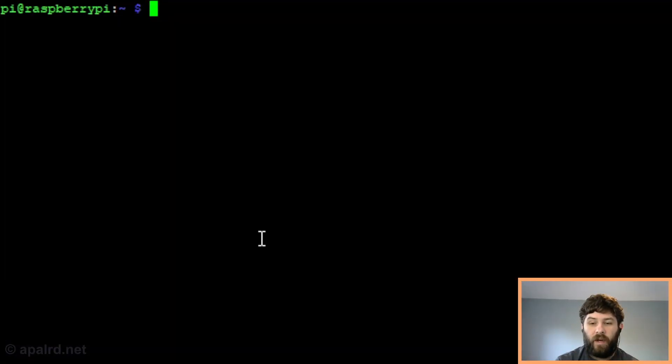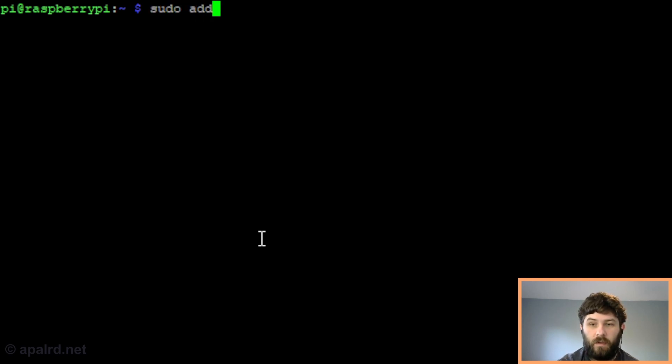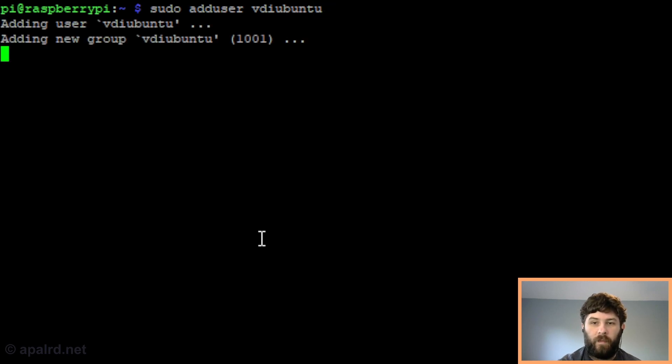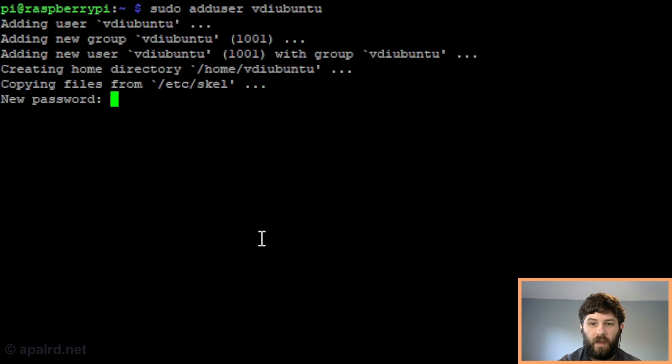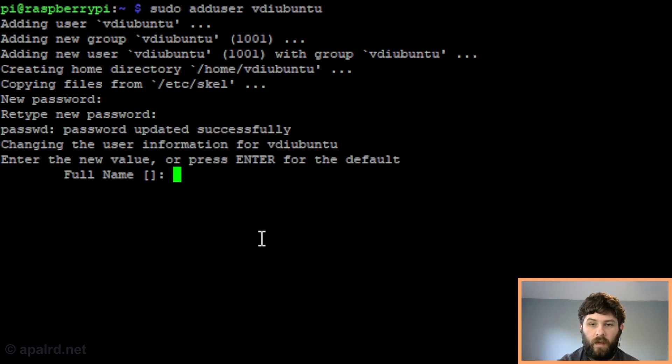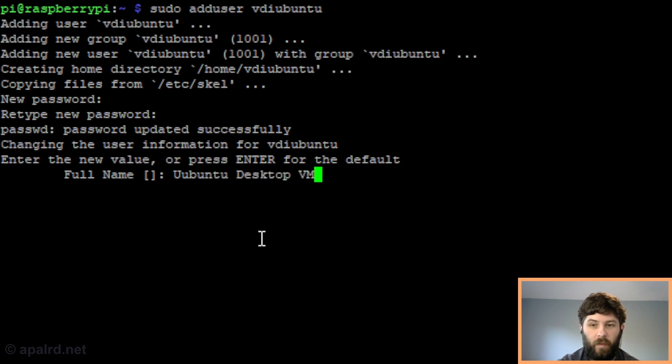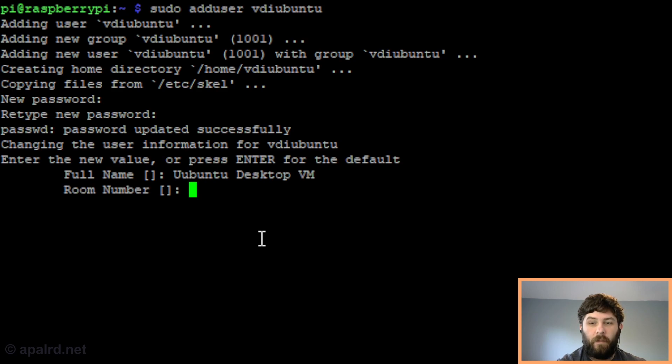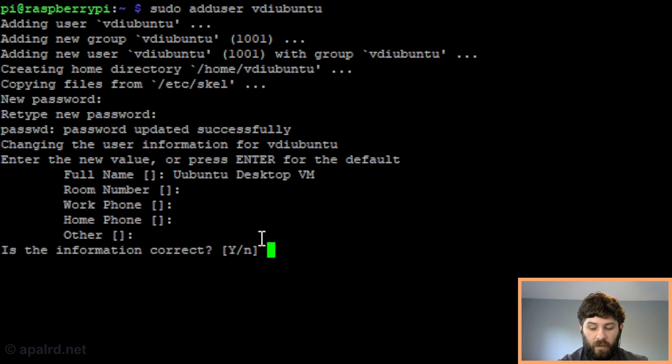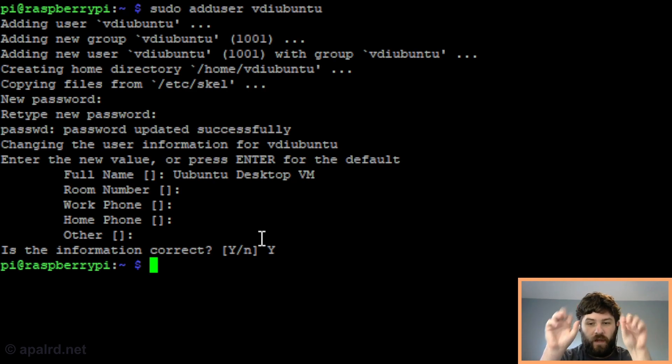Now we're going to create a user on the local system for each virtual machine we want to be able to log into. In this case I have a couple, so we'll start by adding one for Ubuntu. We'll call him vdi ubuntu. It asks us for a password - we have to give it a password, we can't leave it blank. Here's a quick tip: the full name is the name it's going to show in the login manager. If we call it Ubuntu Desktop VM, that's what's going to show up in the login manager in the dropdown box. Leave all the rest of these blank. Information is correct. So now we have a new user called vdi ubuntu and the login screen is going to show Ubuntu Desktop VM.